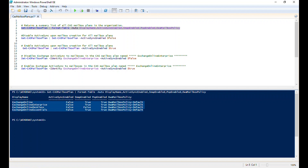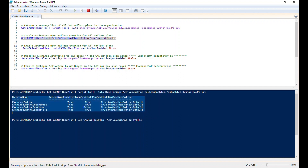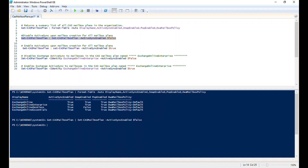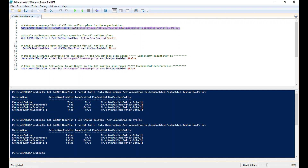We can enable or disable the Active Sync protocol for specific CAS mailbox plans or all CAS mailbox plans available in the organization. Let's execute the second command — it has been executed successfully. Now executing the first command again to show the result: you can see the difference. The ActiveSyncEnabled value is now false, which means Active Sync protocol has been disabled for all CAS mailbox plans available in the organization.